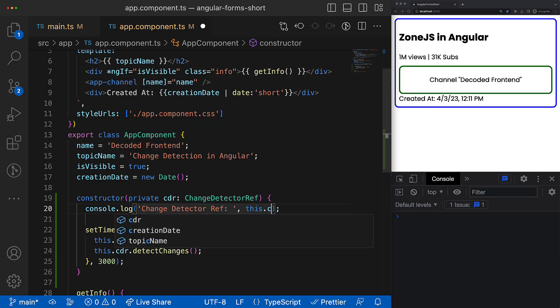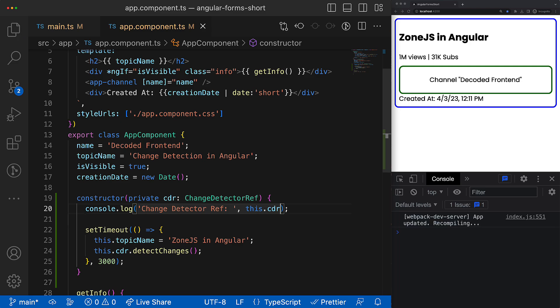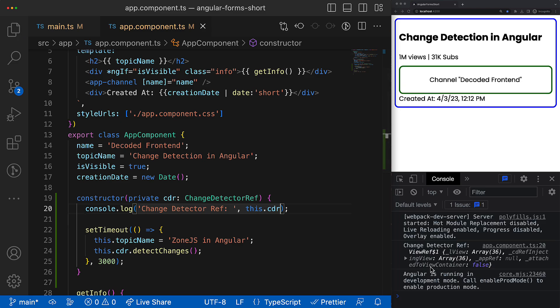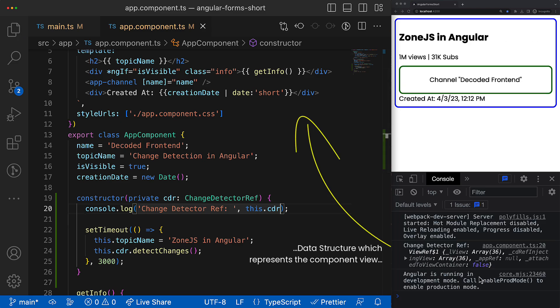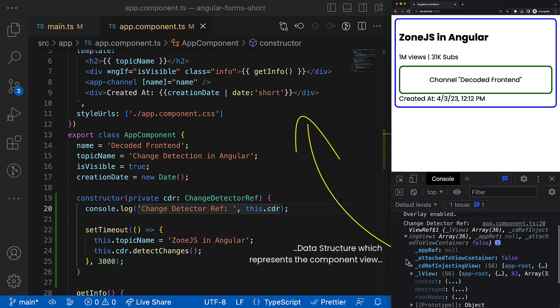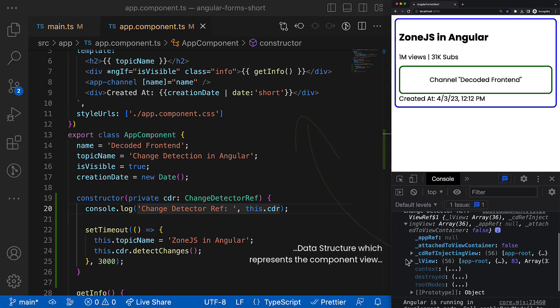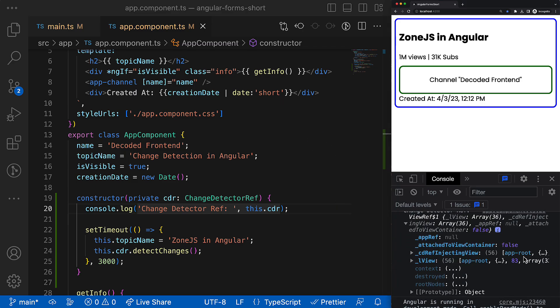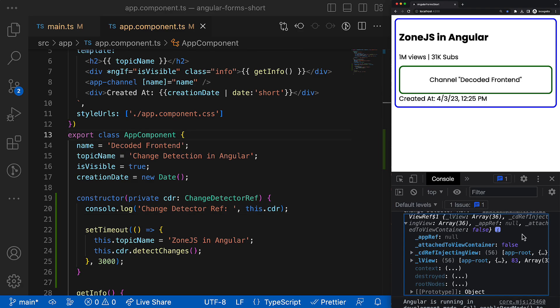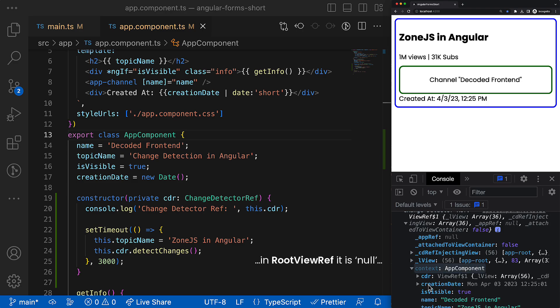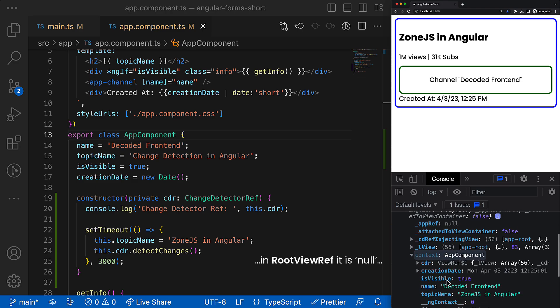So both can trigger change detection using the detectChanges method. And in fact, when you inject the ChangeDetectorRef in your component, you inject the ViewRef instance for the corresponding component. I don't want to go into the wormhole of these data structures, but there are a couple of things you have to know about them.